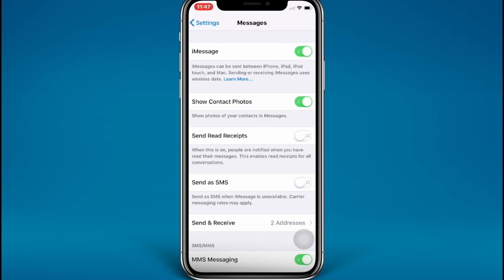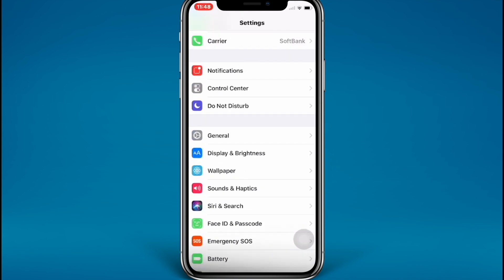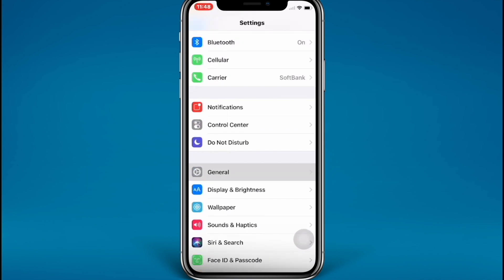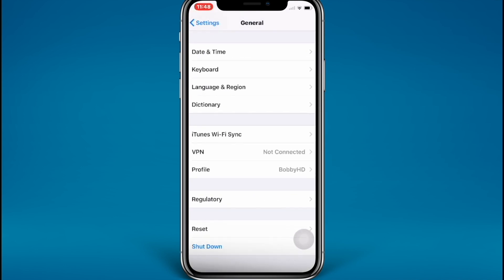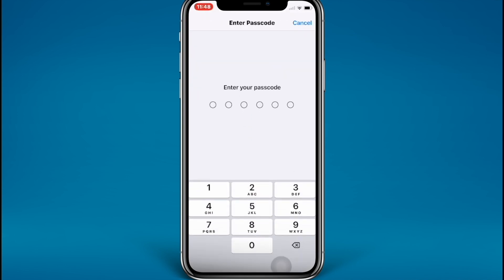The next step is also very simple. Go to General, scroll down, and go to Reset, then tap Reset Network Settings. Sometimes it might be a network problem causing iMessage not to activate. So just reset your network settings and try to reactivate your iMessage.